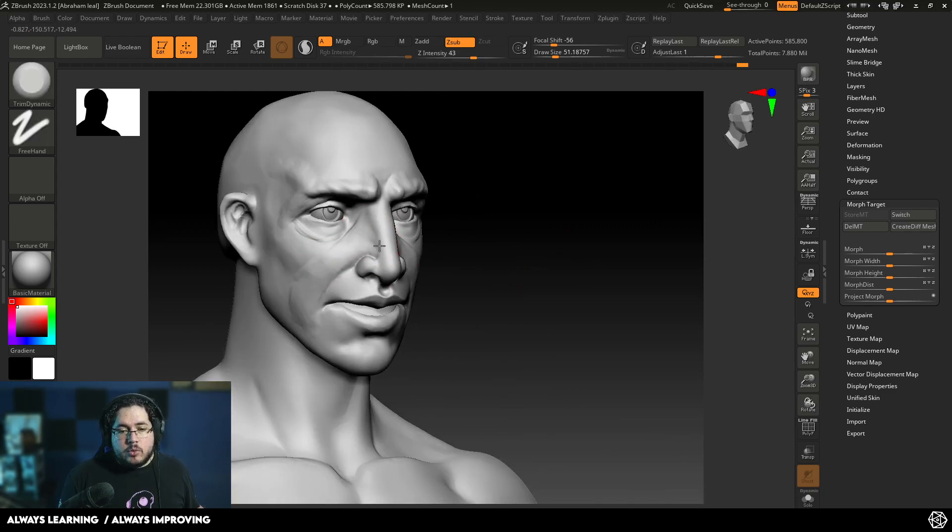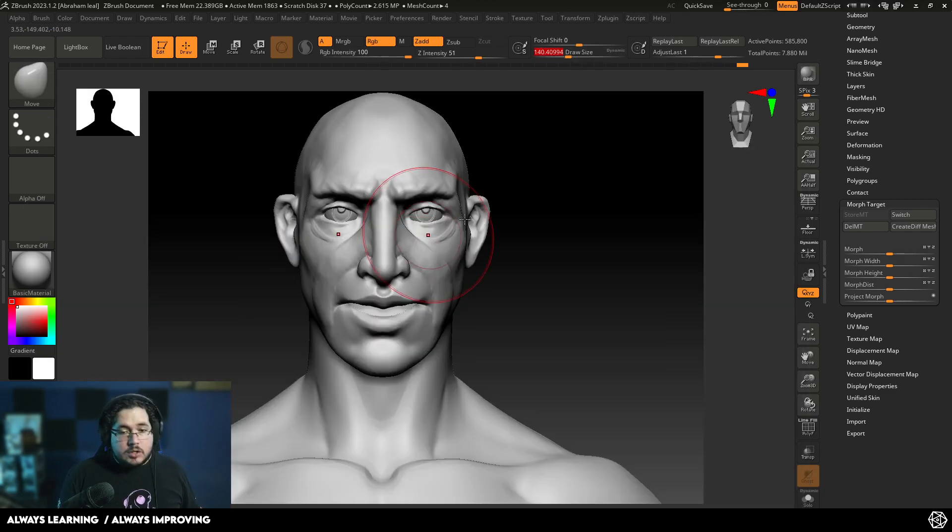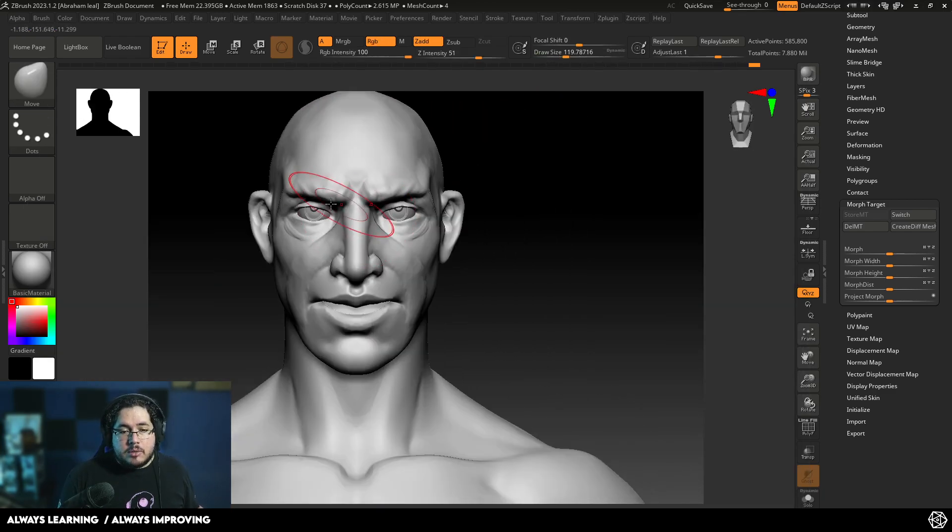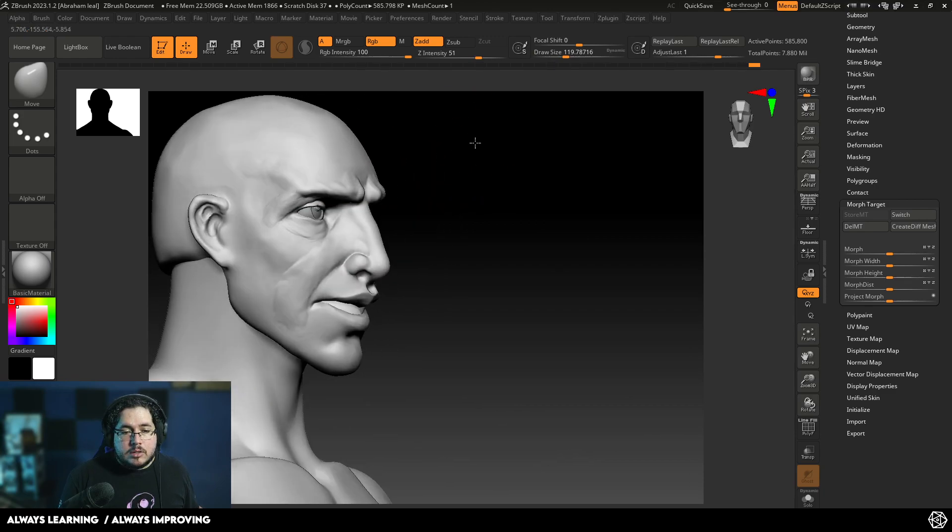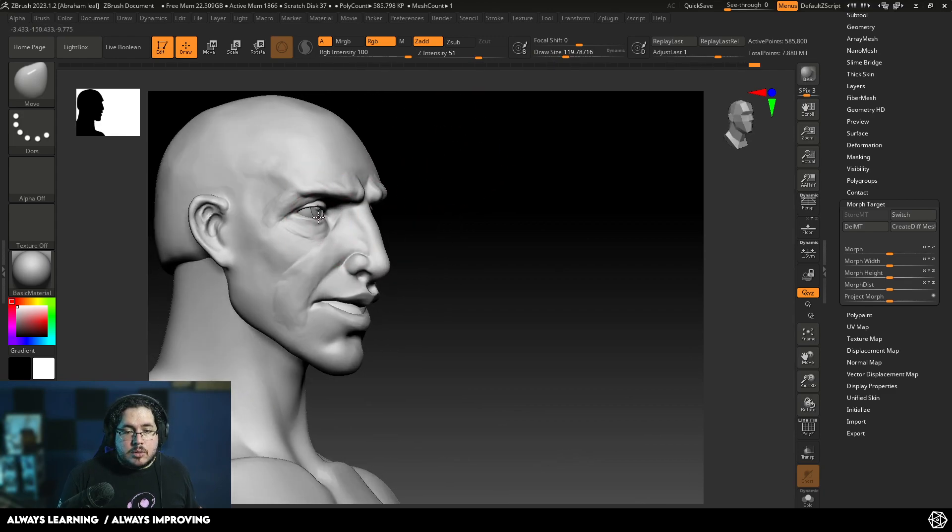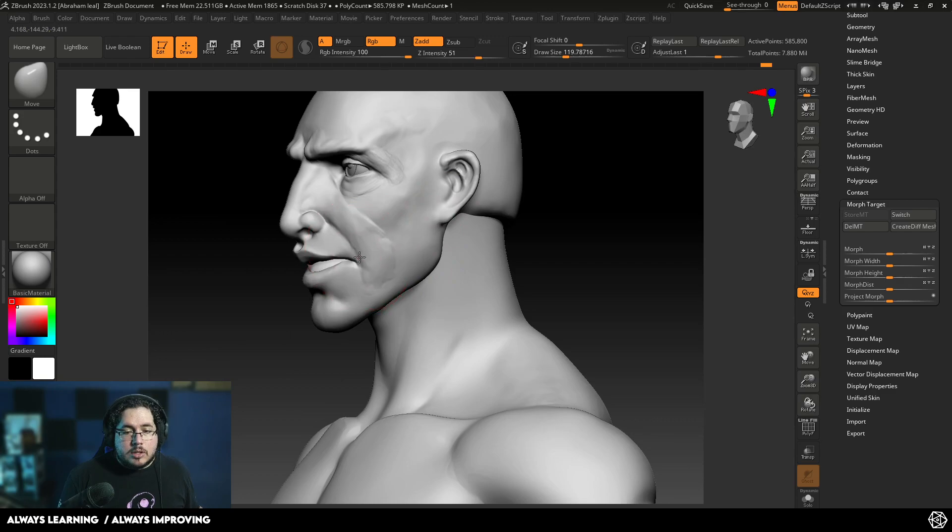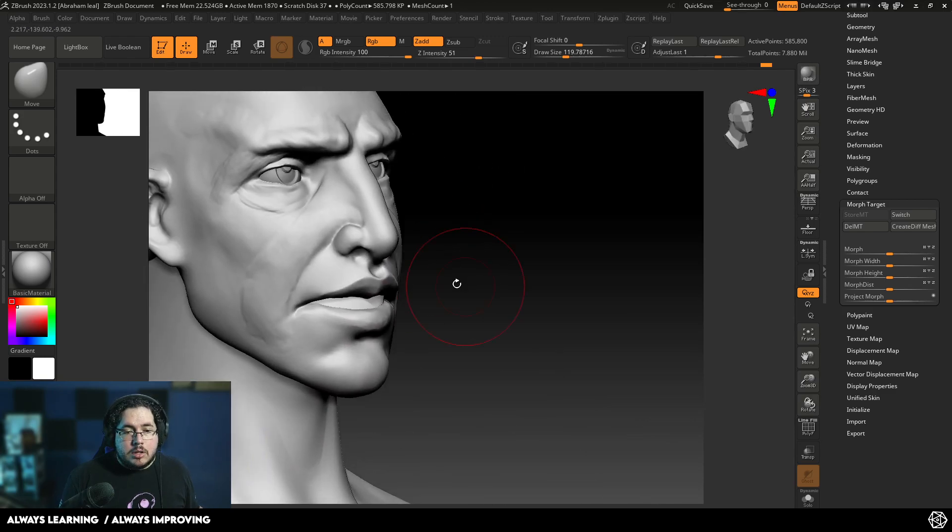One of the cool things about Morph Target is that you can actually also change things such as position. So we can make, for instance, the eye a little bit smaller like this. Let's push them out a little bit more. Let's move the mouth down so it's a little bit more tired.